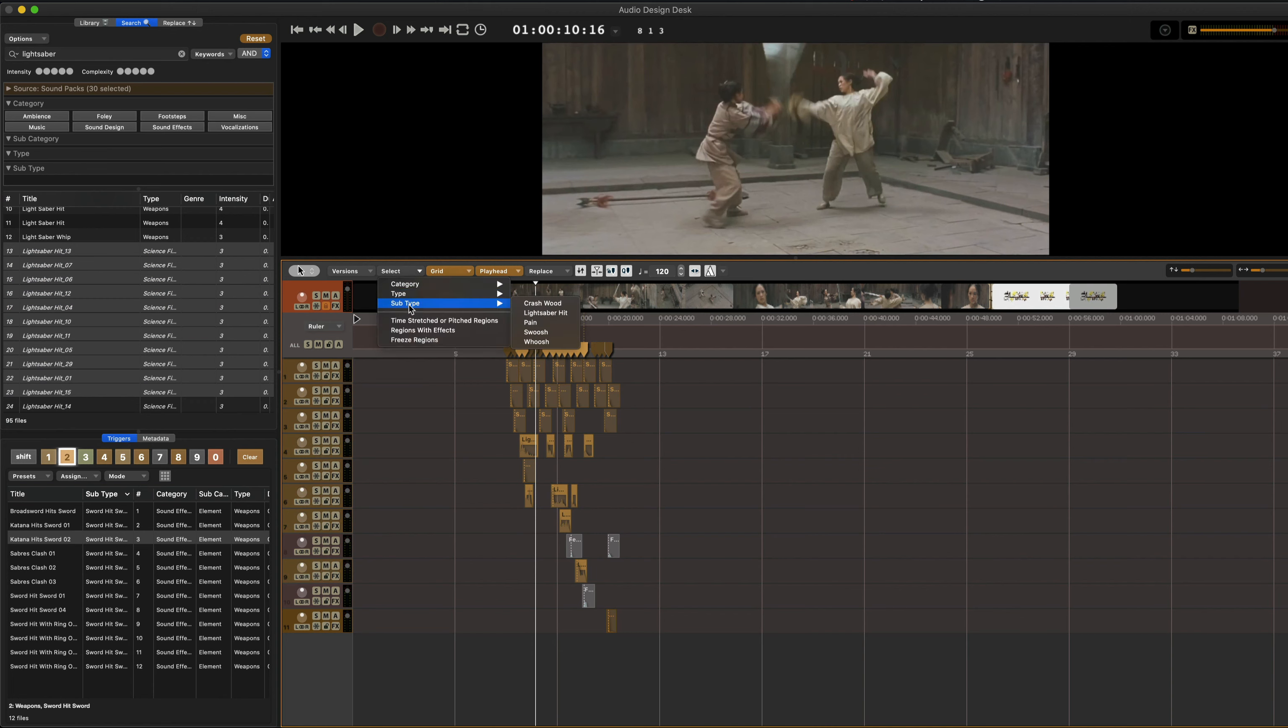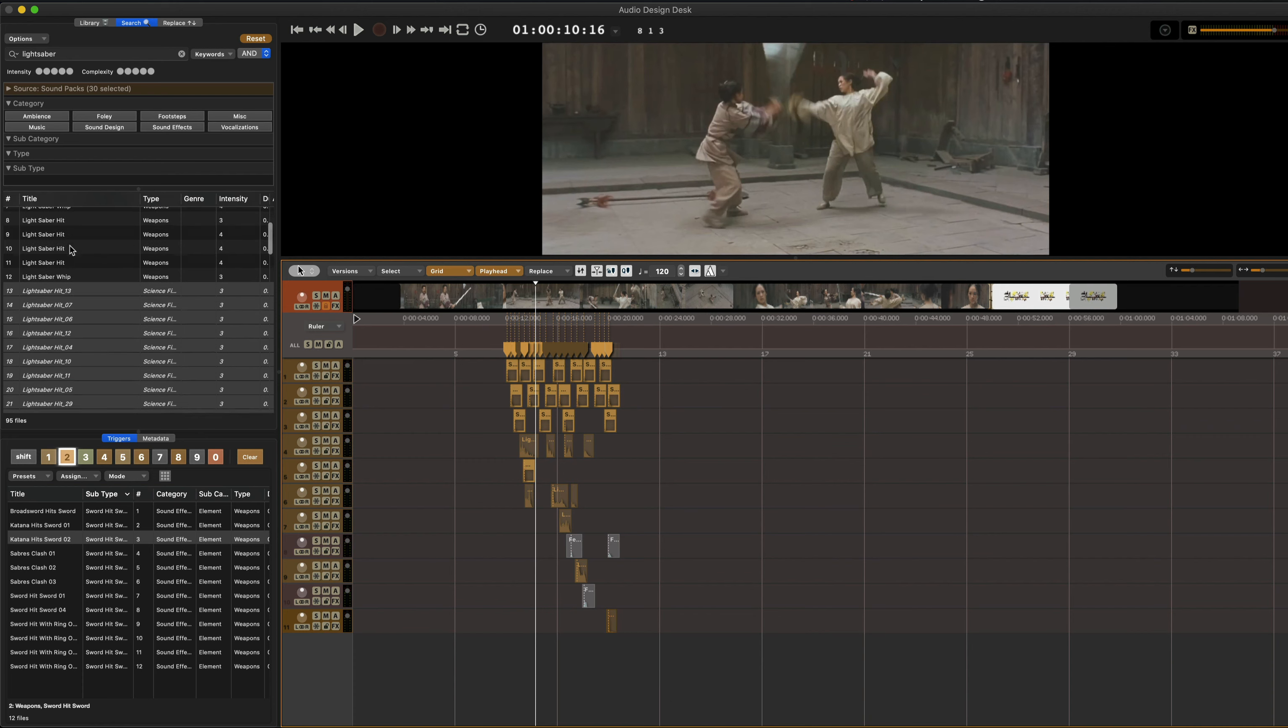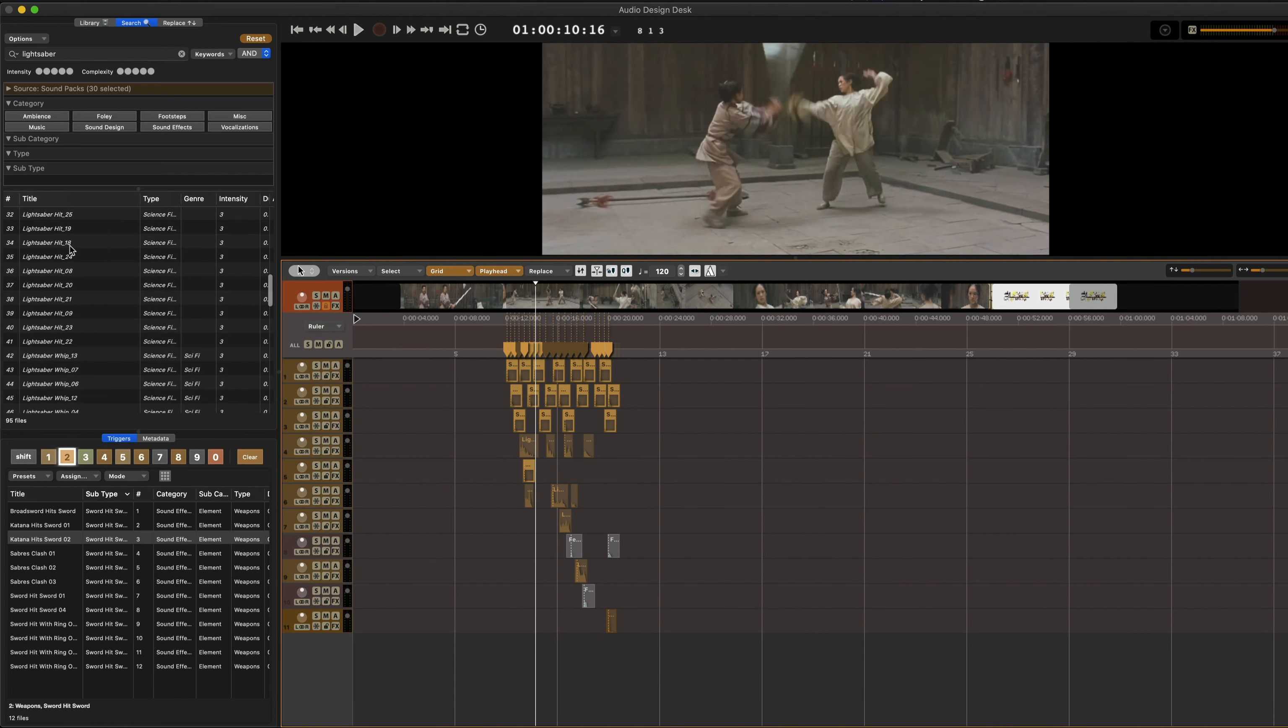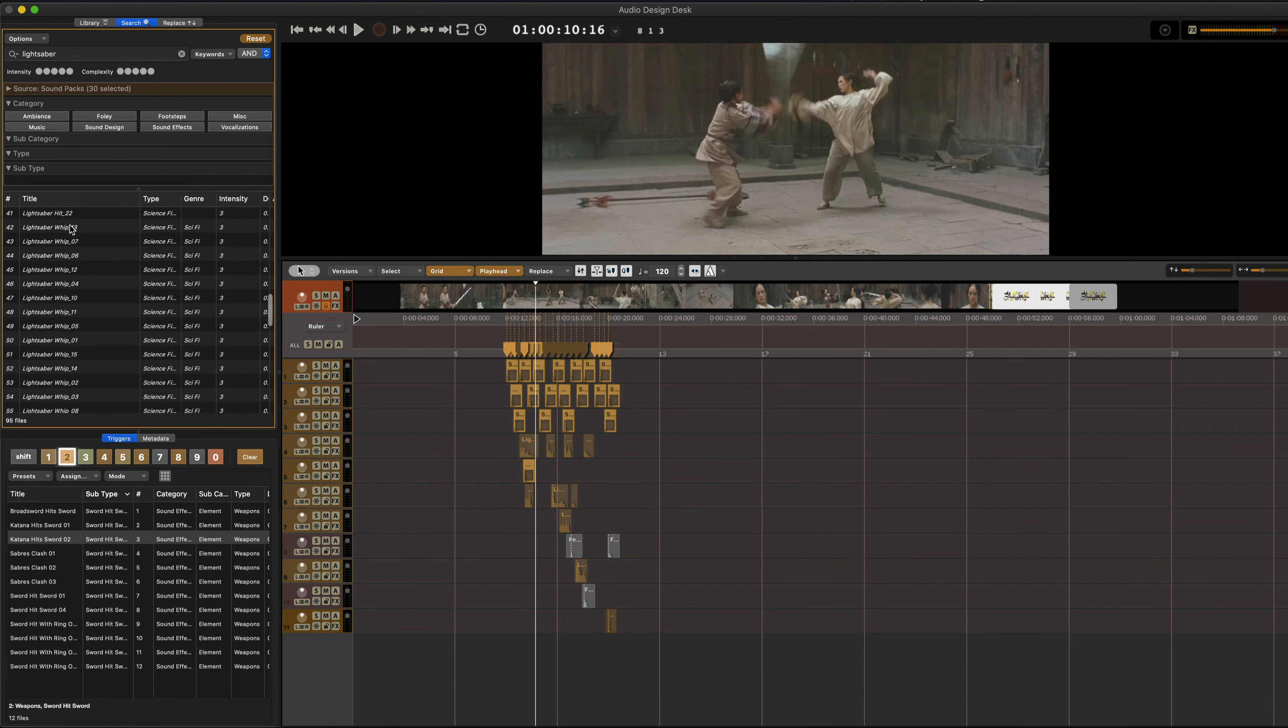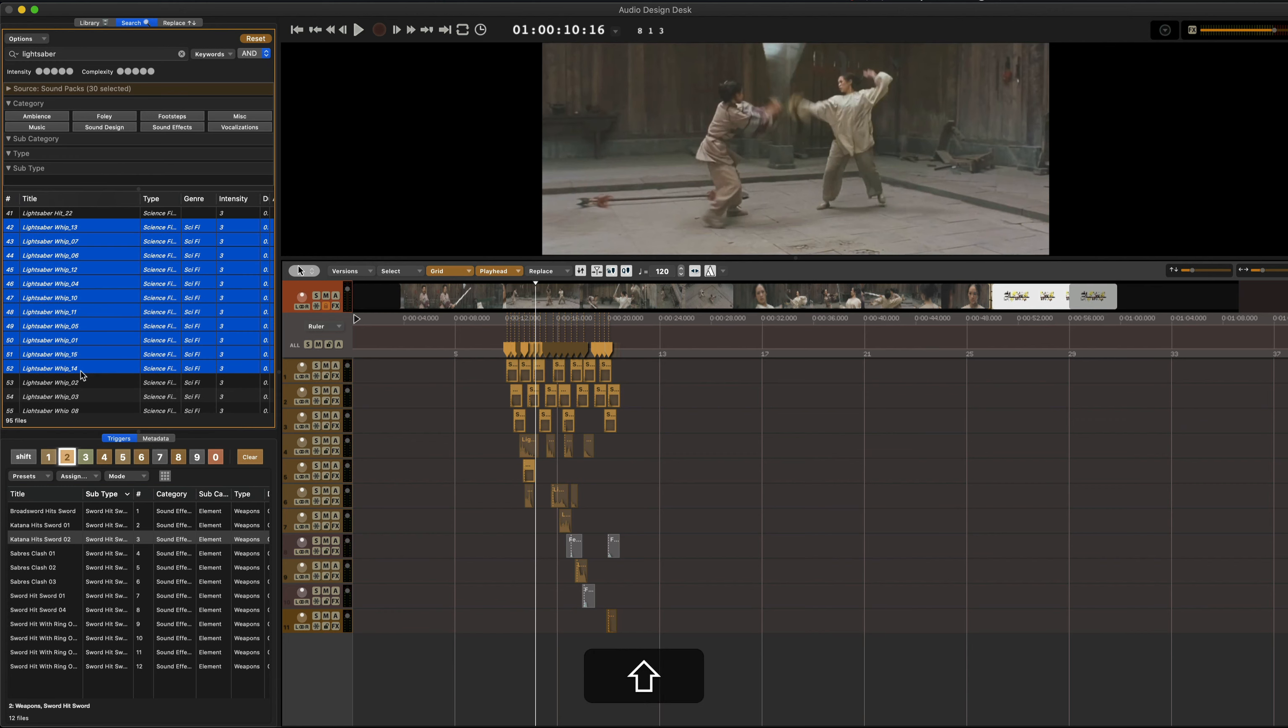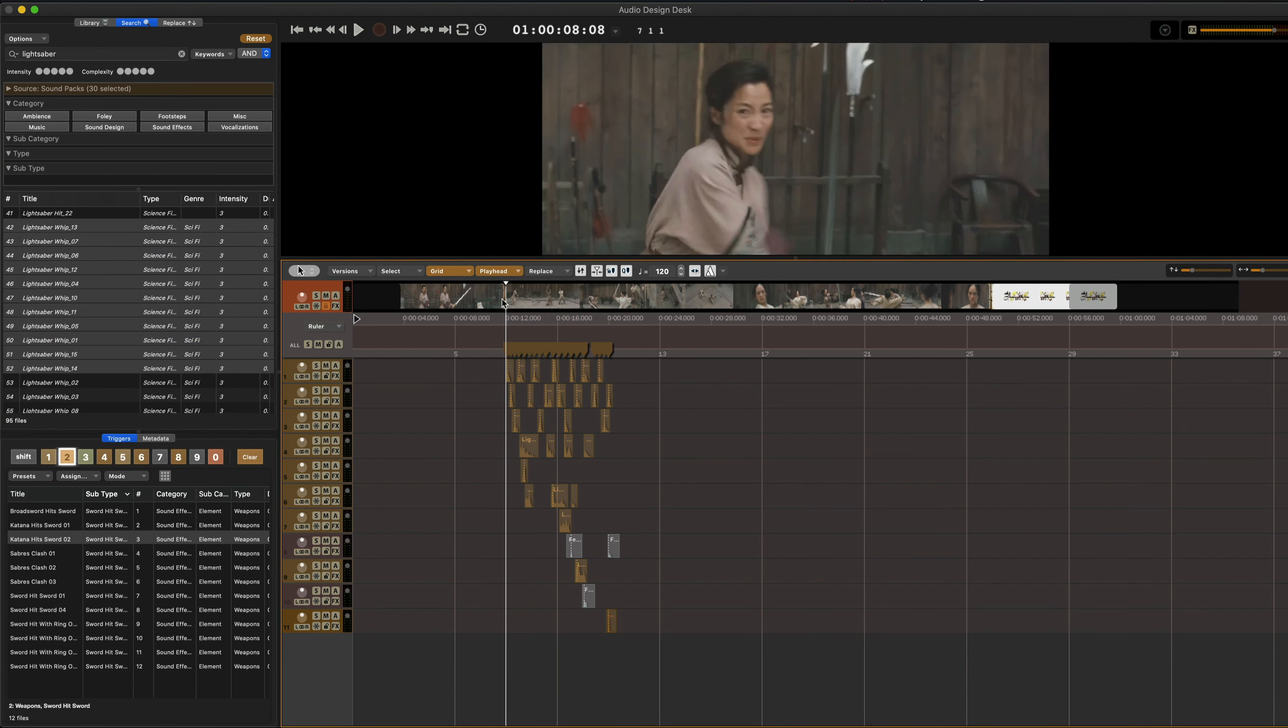Now I need to grab, oh, there's swooshes and whooshes. So we're going to grab swooshes and whooshes. And this might be one too, I think. And we're going to replace those with lightsaber whips, right? So that we've got the shift return. And now this is our scene.